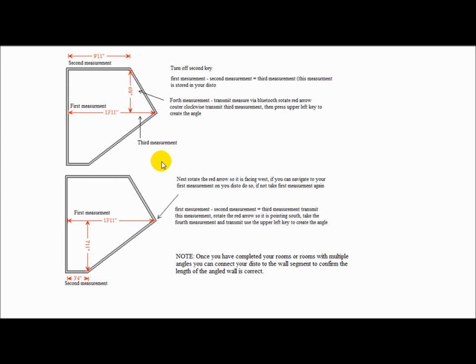Okay, let's look at a few tricks that can be useful when measuring with your Disto and FEP. First, let's look at how to draw an angled wall.